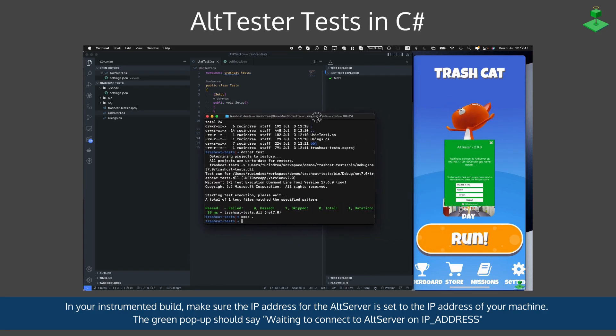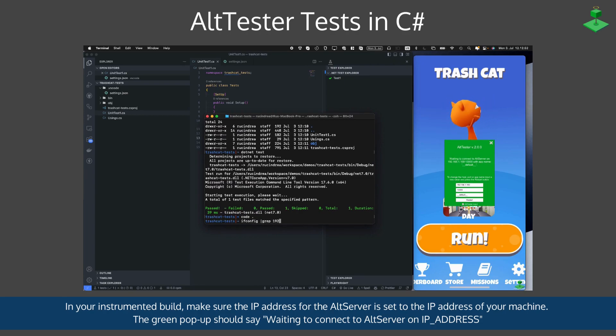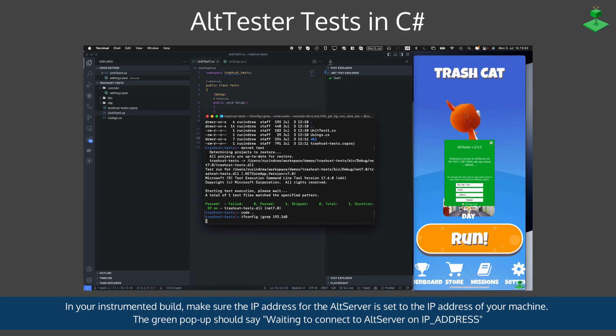You can use ifconfig to check the IP address of your machine if you are on Mac or Linux.